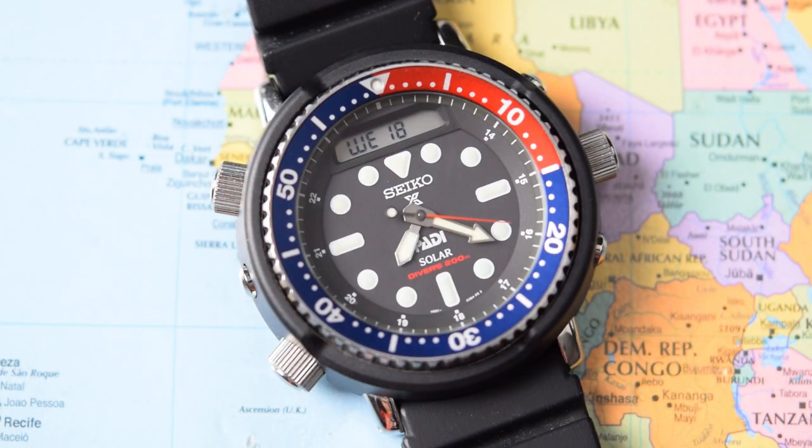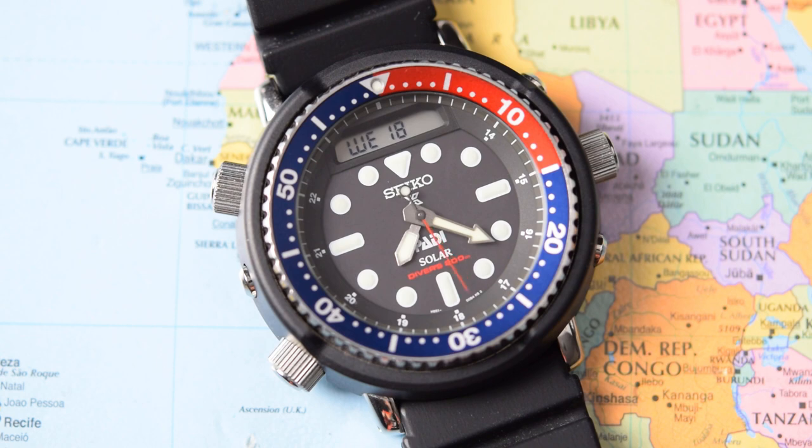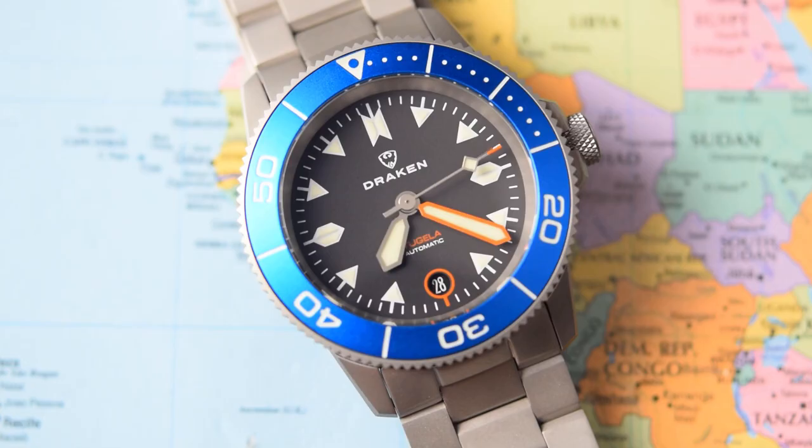Next to the Oris is the Seiko Arnie Paddy Solar. I managed to get my hands on not one, but two of these for review. You can expect to see that this weekend. And next to that one is the Citizen ProMaster. I thought a pair of Japanese solar powered quartz divers would go well head to head.